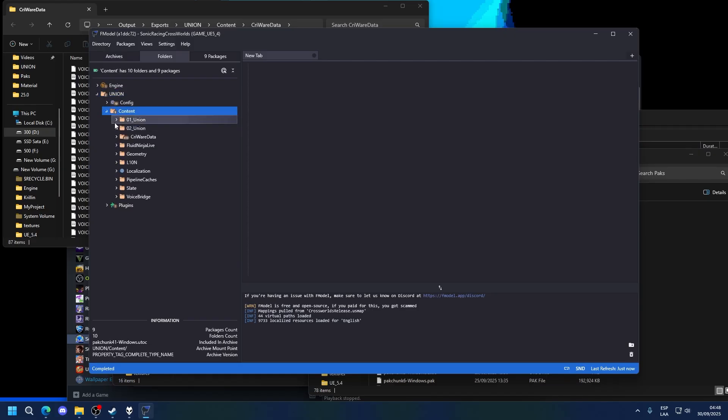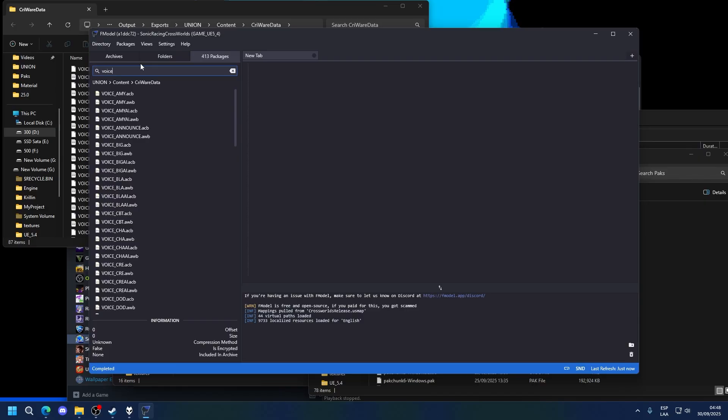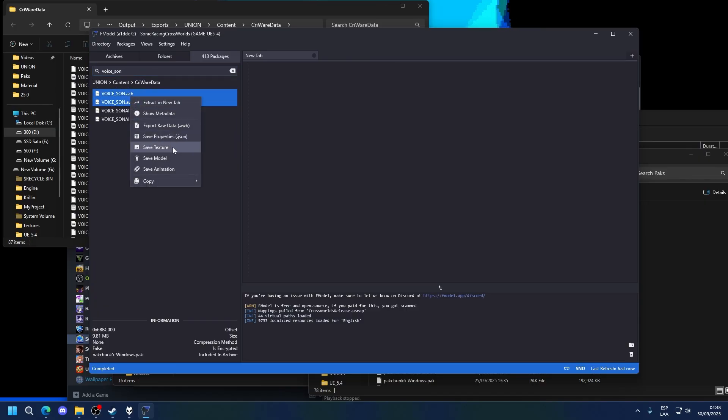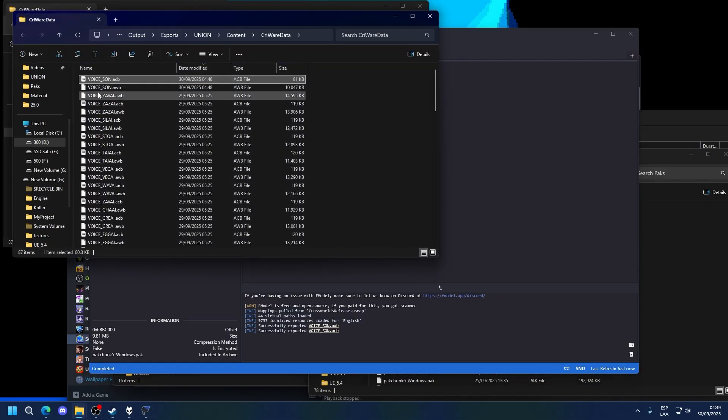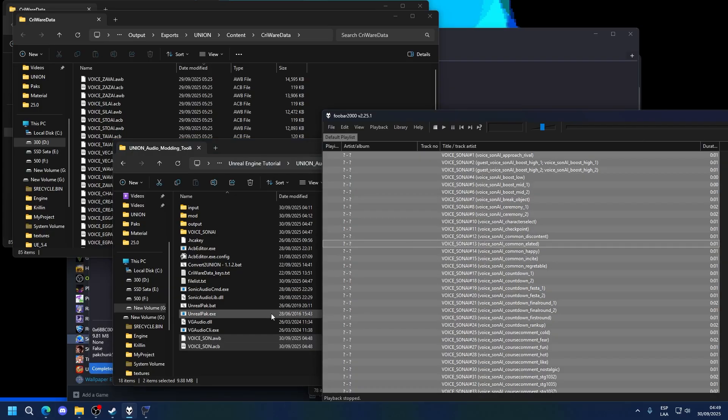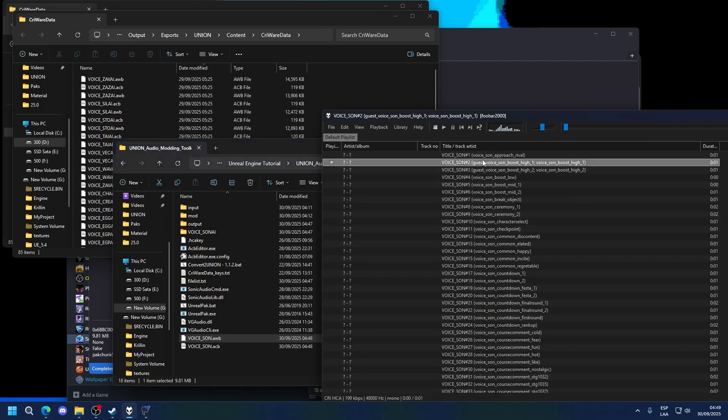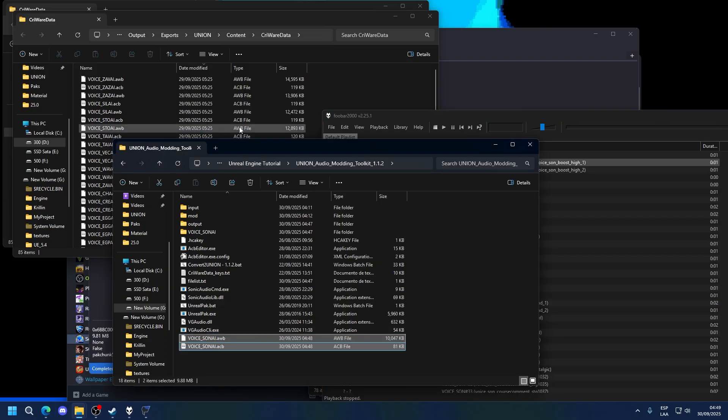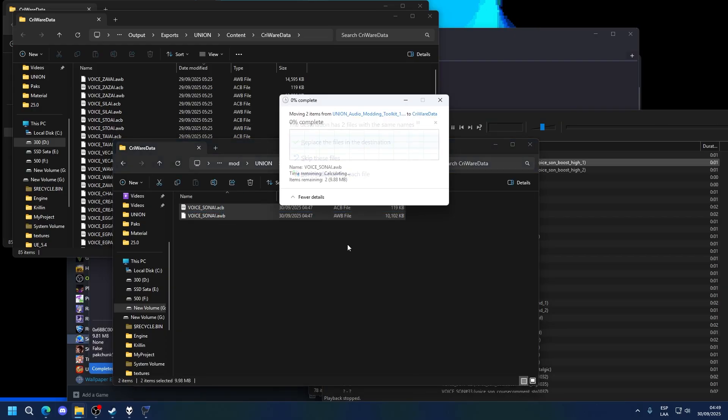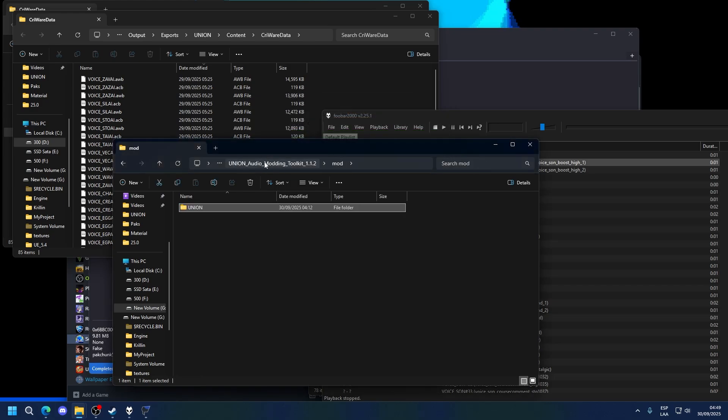So union, content, power data, voice underscore son. So this is Sonic's normal voice lines. If we extract it and check in the toolbar, you can see they are normal ones. So if you simply rename this to AI and do repack, the audio in-game will not play. So let's do this as a demonstration real quick.